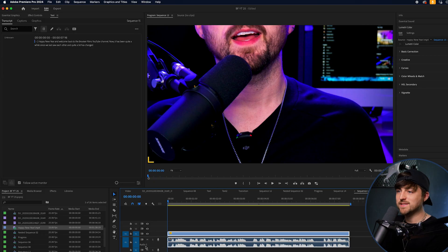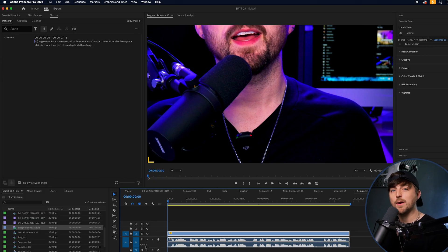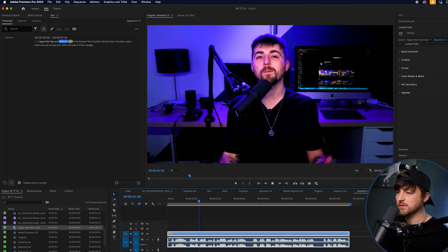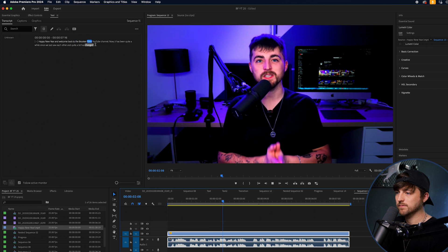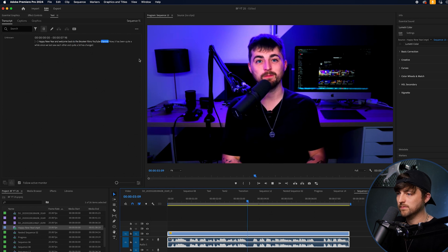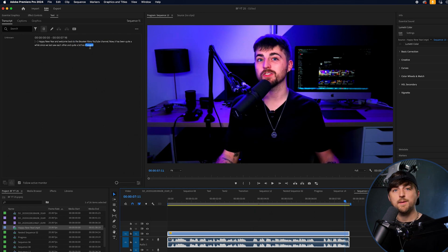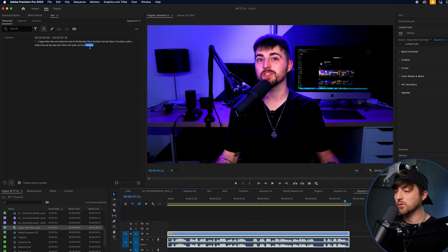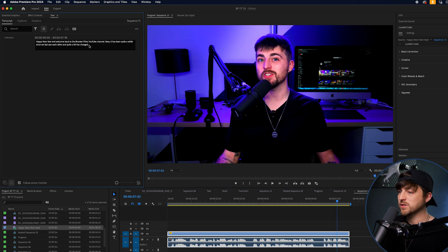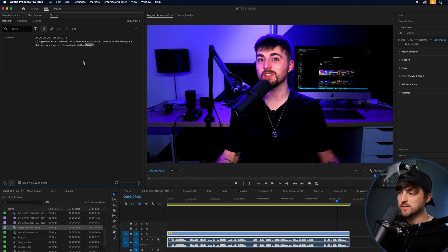Premiere is now finished, so let's play through the video and make sure these are correct. Perfect, absolutely nailed it. Now if something was wrong, you can just double click, go in and make those amendments.